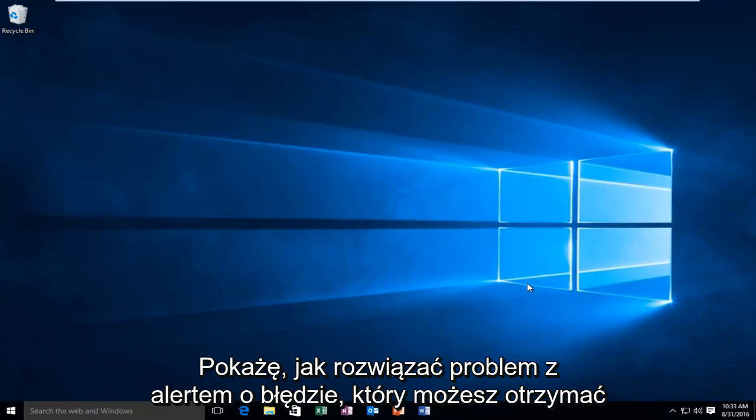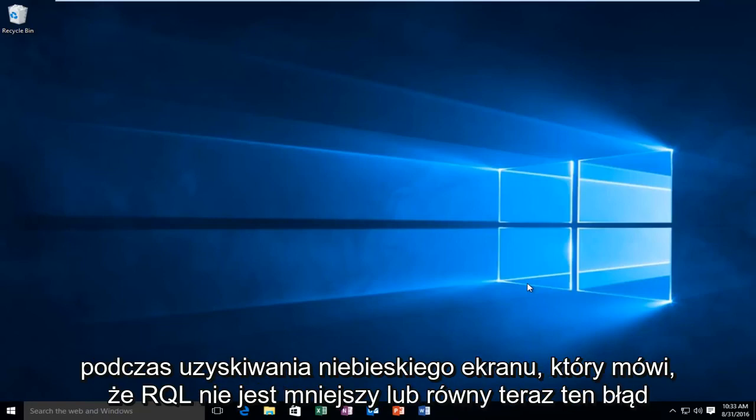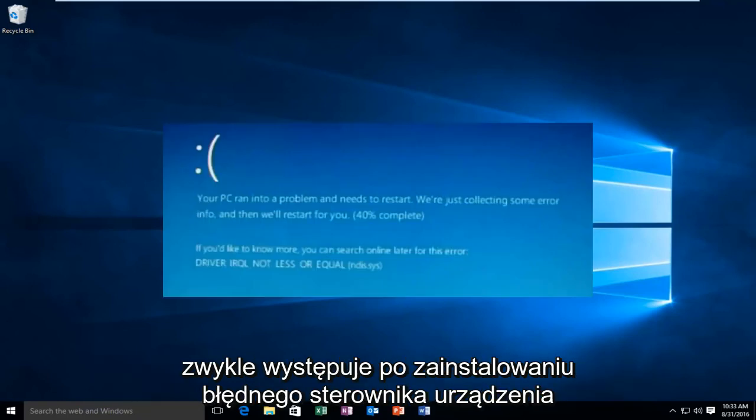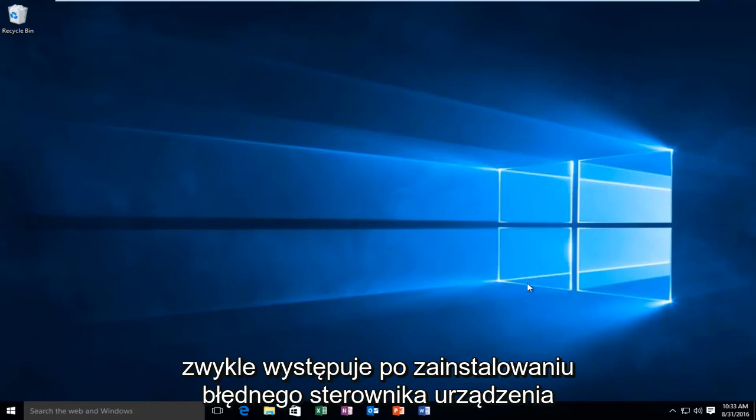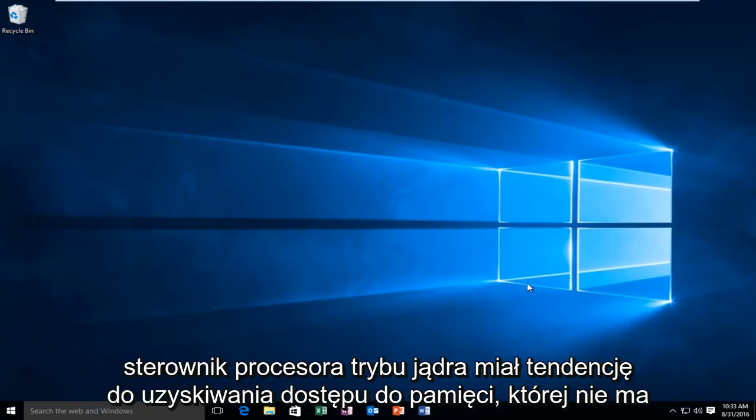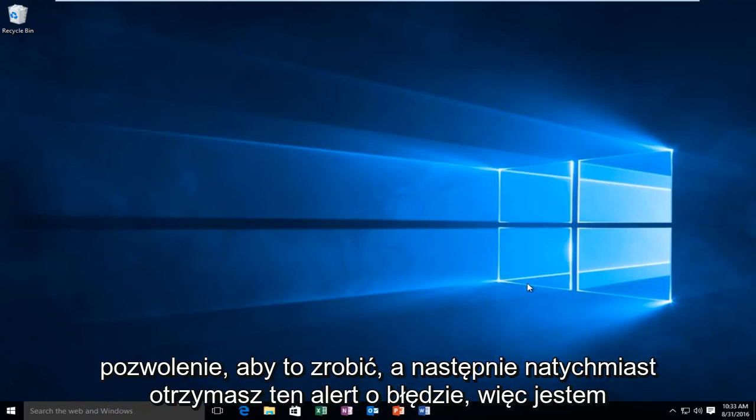Today I'm going to be showing how to resolve the error alert that you may receive while getting a blue screen that says IRQL not less or equal. Now this error will typically occur after the installation of a buggy device driver, system service, or BIOS update. This error will typically indicate that a kernel mode processor driver attempted to access memory which did not have permission to do so, and then you'll promptly receive this error alert.